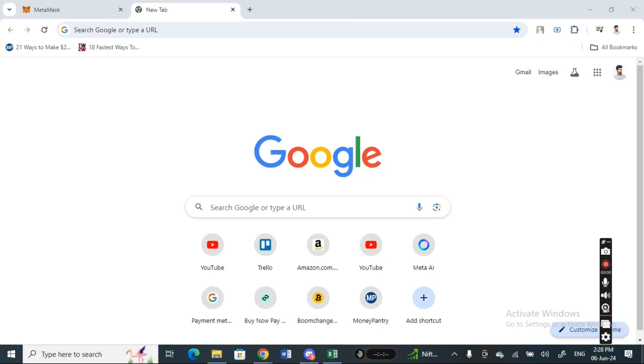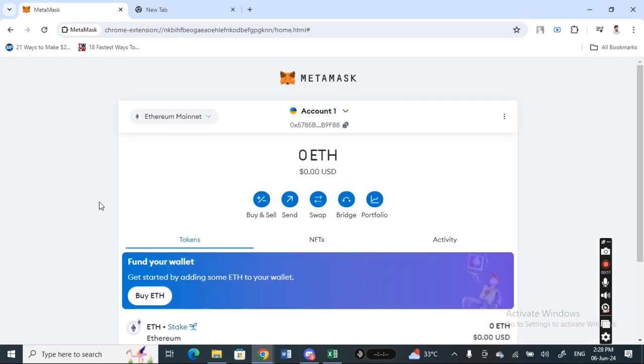Hi everyone, welcome back to our channel. Today in this video I'm going to quickly show you how to transfer or send from MetaMask to a software wallet. So let's get into the video. If you open up MetaMask and open up your MetaMask account here,